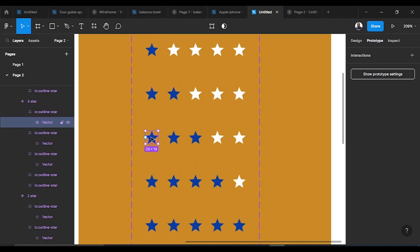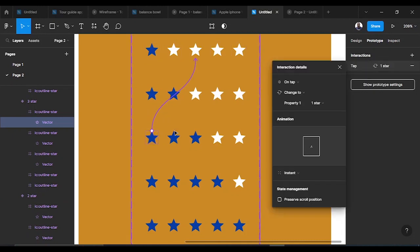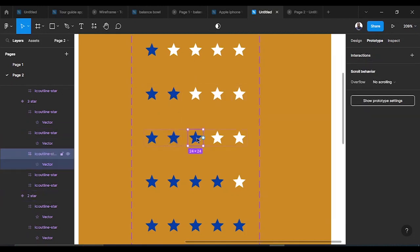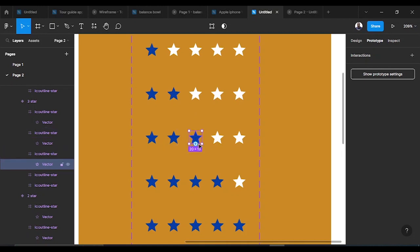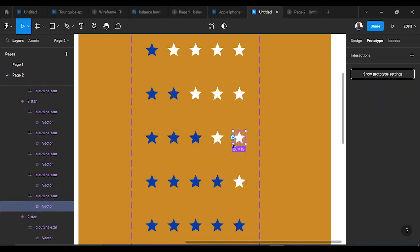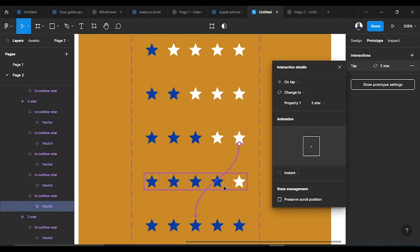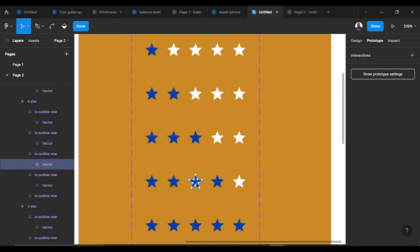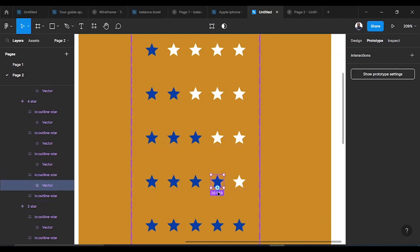For the 'three star' variant: clicking the first star takes you back to the 'one star' variant; clicking the second takes you back to 'two star'; clicking the third has no interaction since it's already selected; clicking the fourth — which hasn't been selected yet — takes you to 'four star'; and clicking the fifth goes to 'five star.' Take note you're selecting the star itself, not the container.